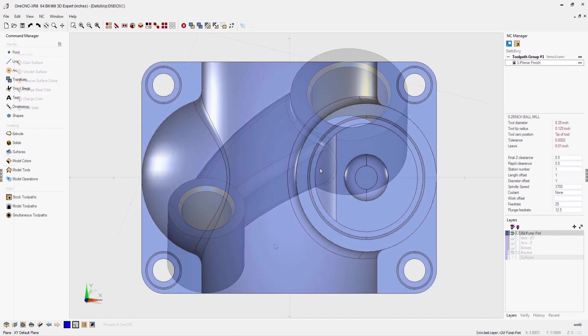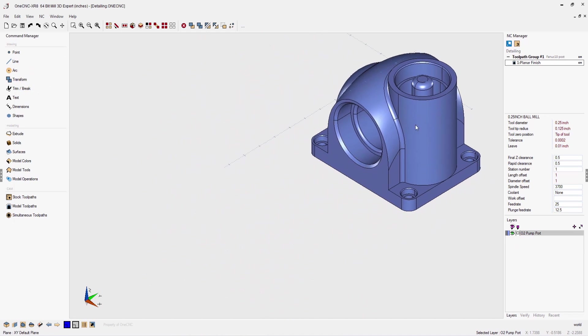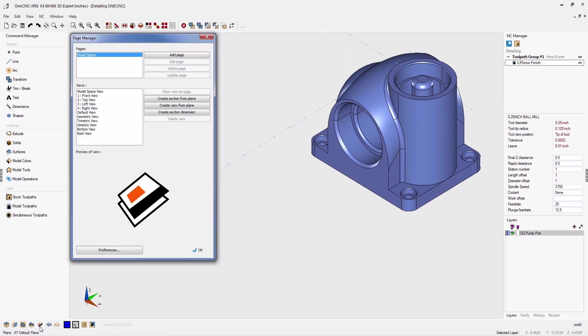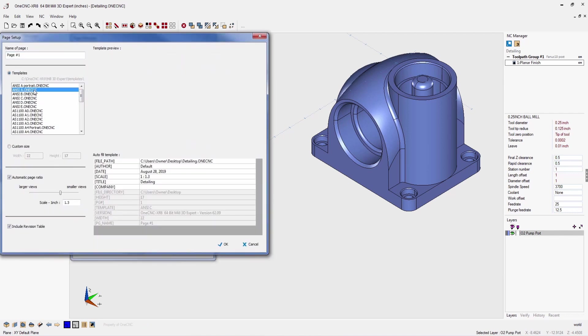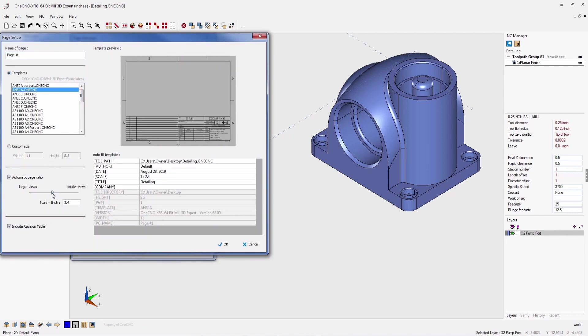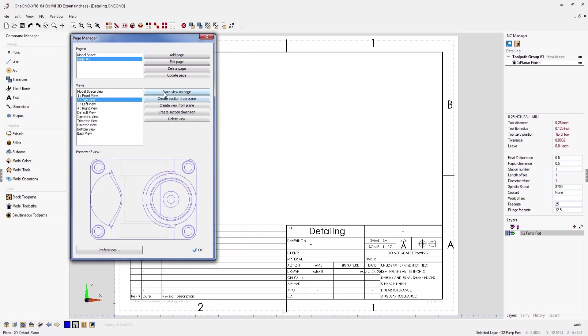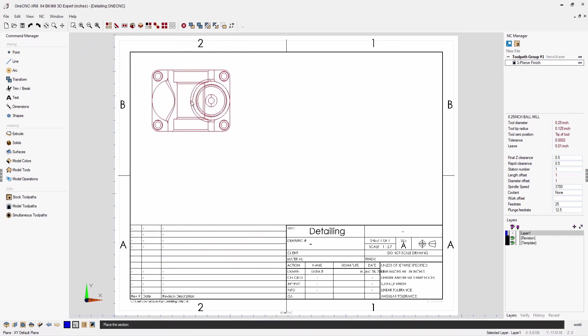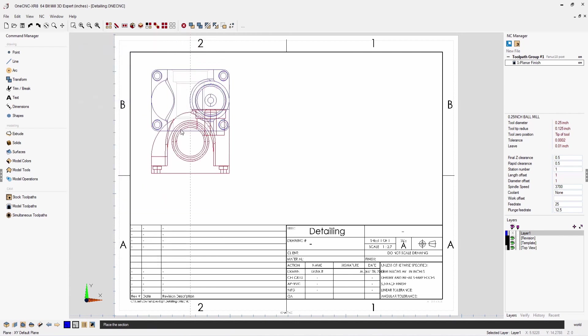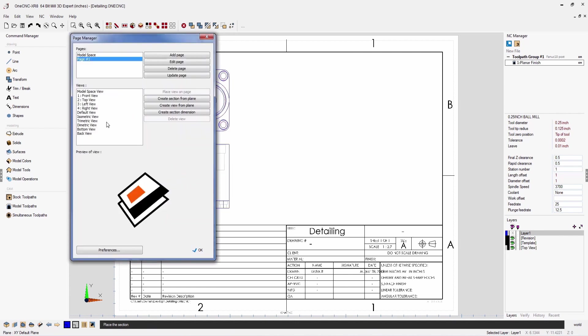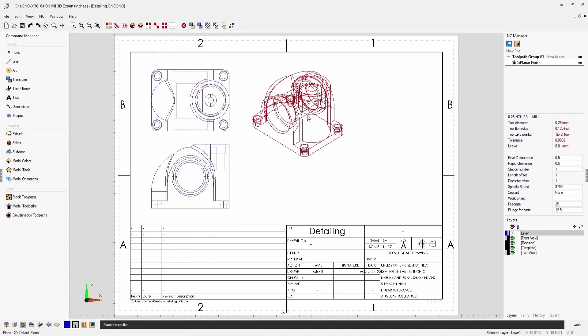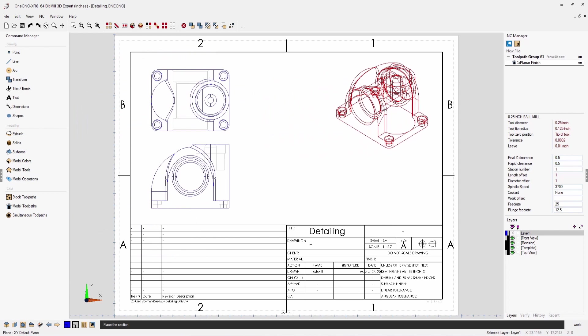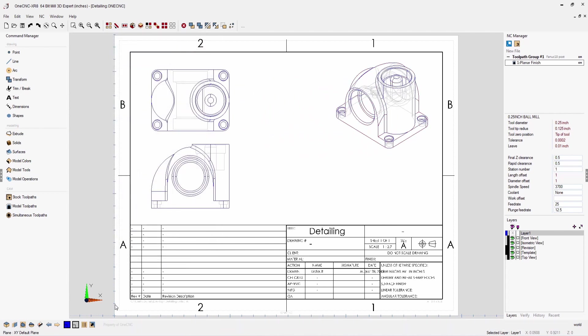Let's take a look now at OneCNC's advanced detailing. OneCNC provides the ability to quickly create highly detailed prints from your solids and surfaces. Begin by choosing a page format, then select your views. How about a top view? Let's drag that right about there. How about a front view? Notice how the views are highly detailed and contain hidden lines. Now let's create an isometric view and let's place that right about there.